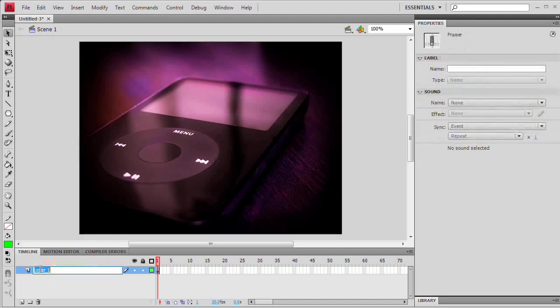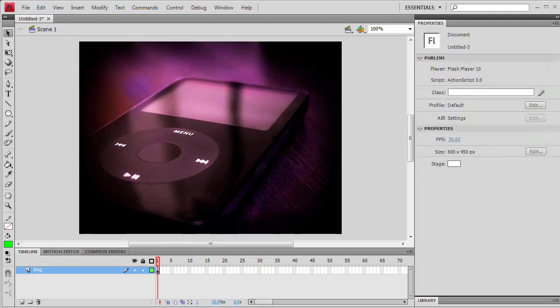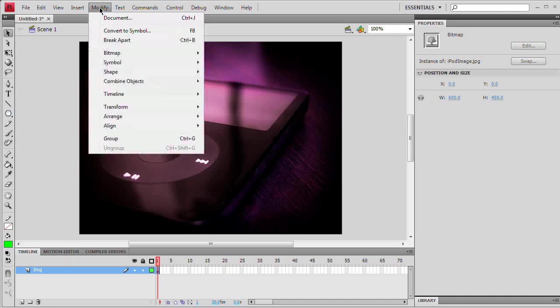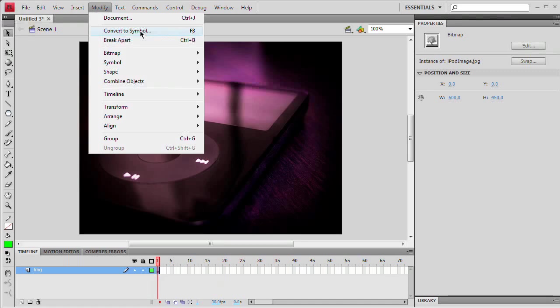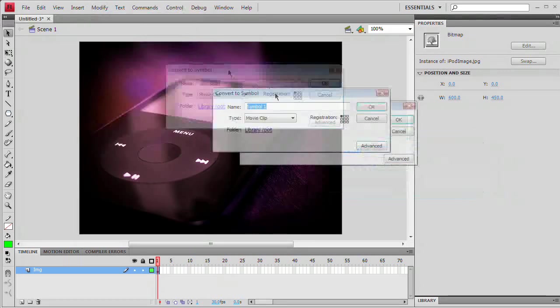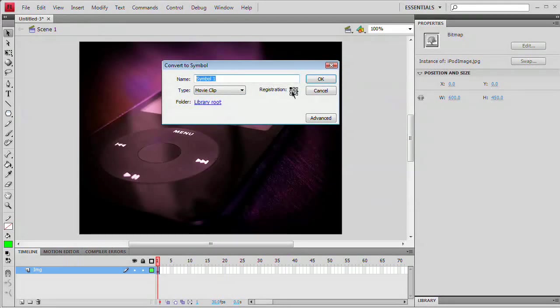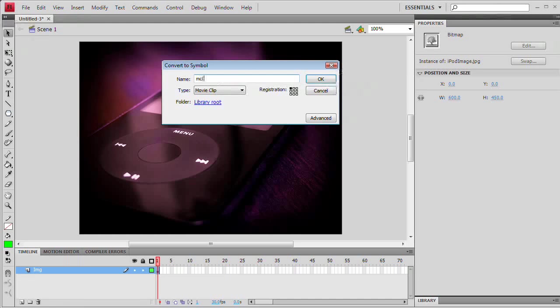I'm going to double click the layer name here in the timeline panel and name this layer IMG. We also want to select this image and choose Modify, Convert to Symbol. Note the hotkey F8, really great hotkey. You're going to use it all the time if you don't already. Convert to Symbol, Movie Clip Symbol. Registration can be the center or the top left corner, doesn't really matter in this case. I'm going to name this MC Image and hit OK.